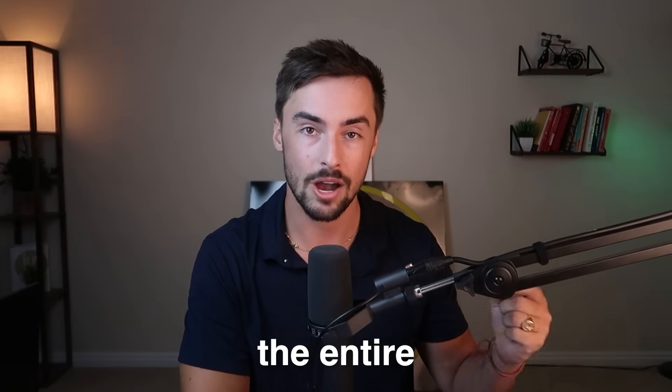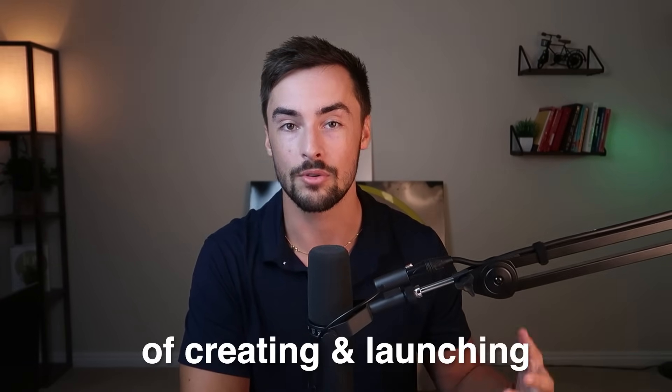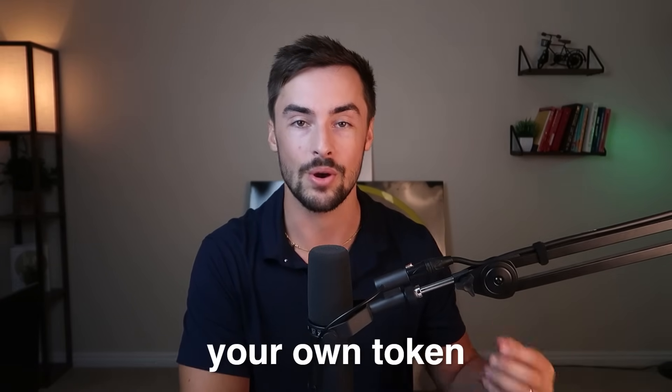But if you're watching this video, you probably already know all of this. So in today's video, I'm going to walk you through the entire updated process of creating and launching your own token. Here are some of the steps that we're going to cover.